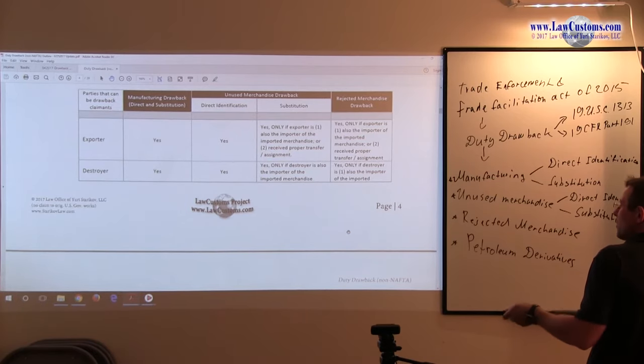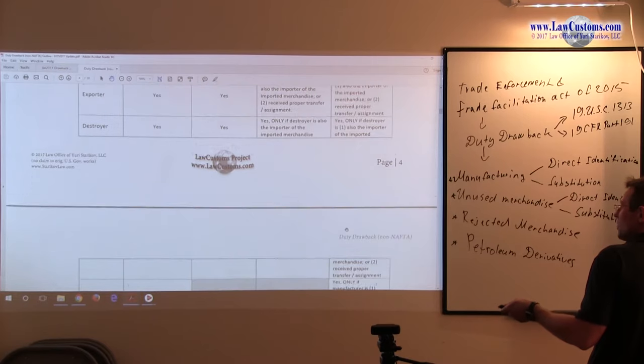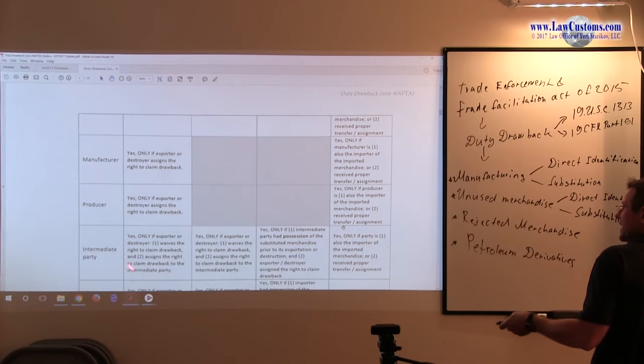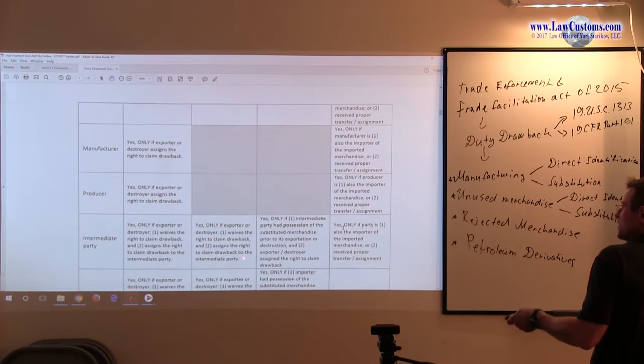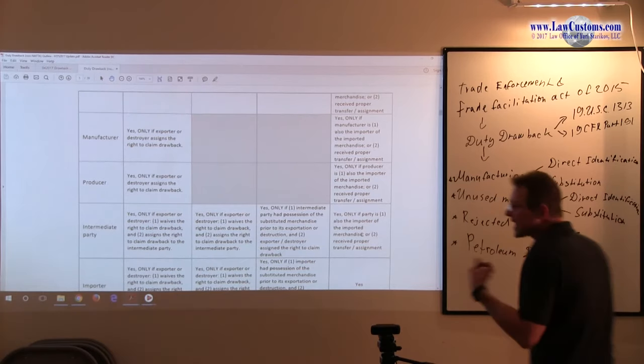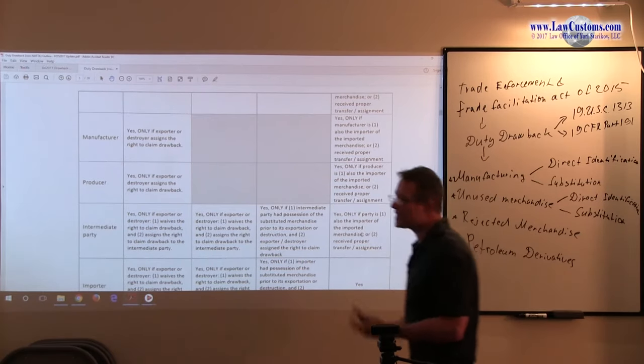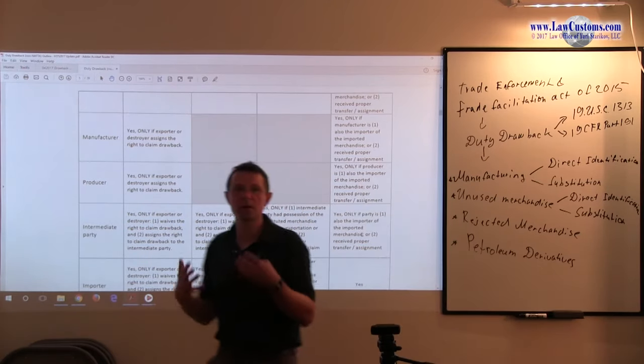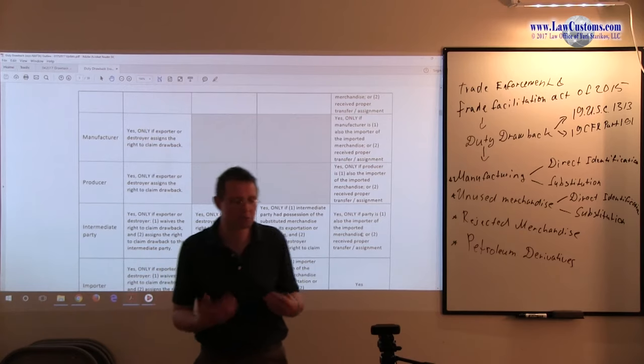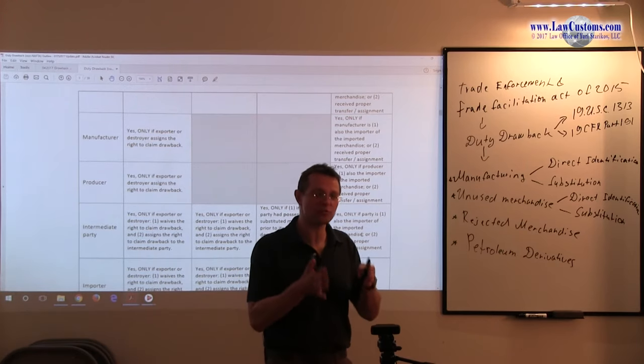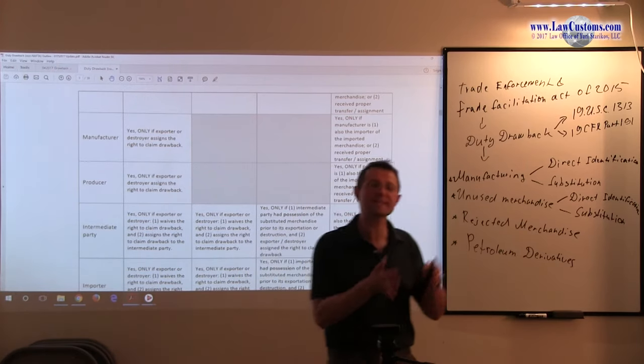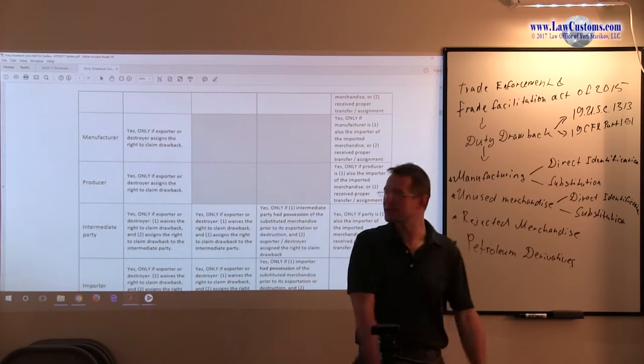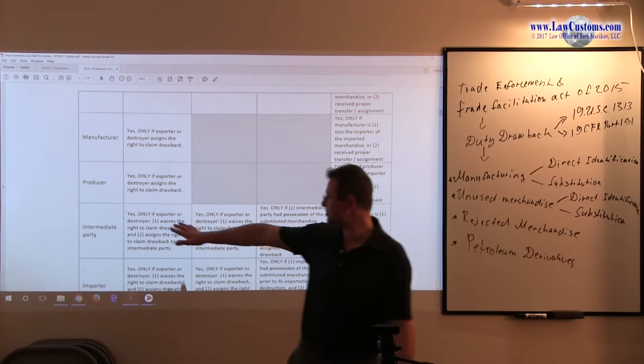All the other parties can be entitled to claim the drawback, but they have to get the assignment rights. The Gratiatary means not applicable. All the other parties can be entitled to claim the drawback, but they have to get the assignment rights.